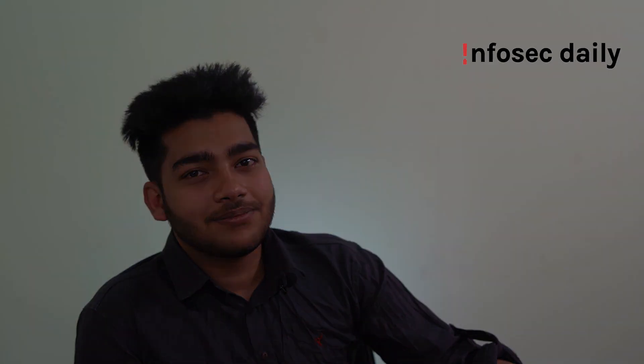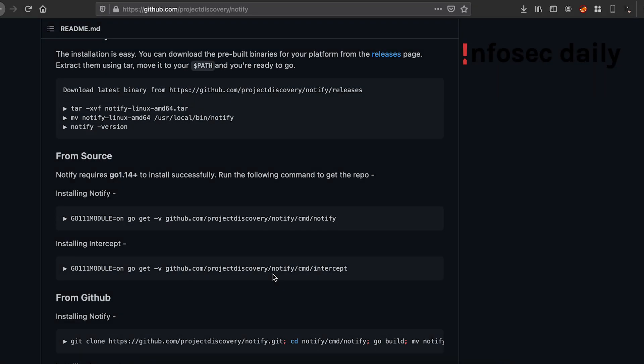We can also use Notify to pull requests from our Burp Collaborator instance and notify it to us via Discord and Slack whenever we receive a request in our Burp Collaborator instance. To pull requests from our Burp Collaborator instance and send it to us via Discord, we'll need our Burp Collaborator's BI ID.